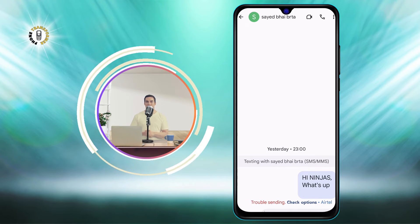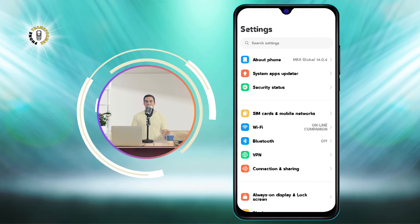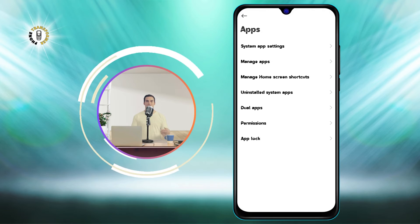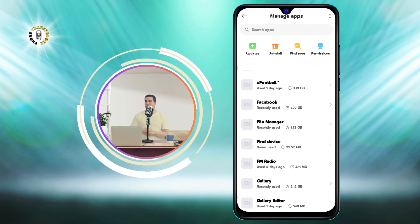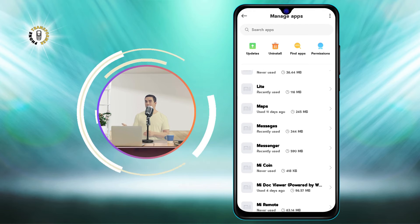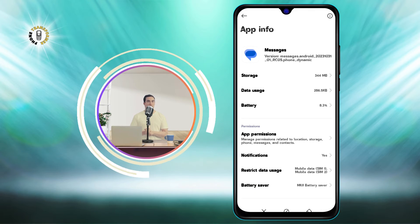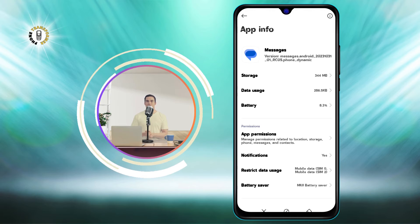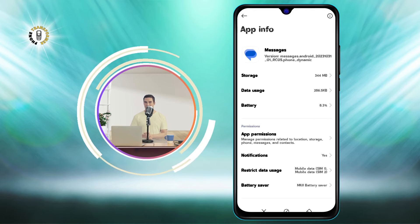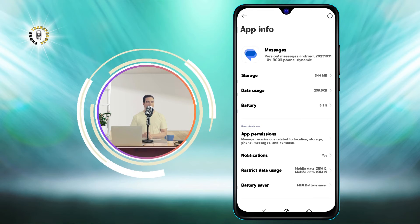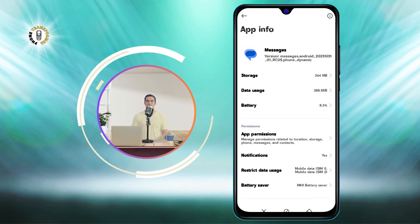Step 2: Go to Settings, scroll and tap on Apps, then click on Manage Apps. Scroll and open the Messages app. This will open the App Info page for the Messages app. Here, you can see the details and settings of the app, such as storage, data usage, battery, notifications, and permissions.